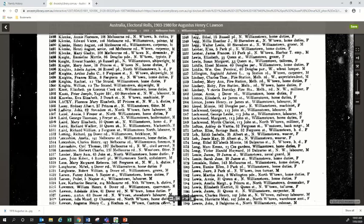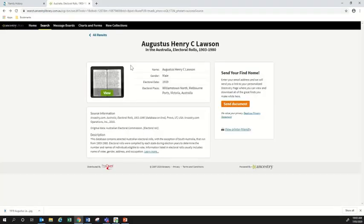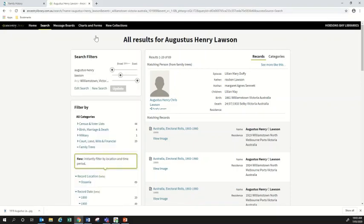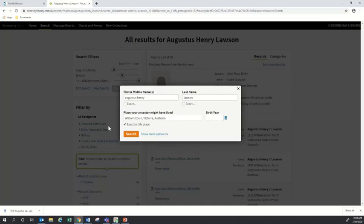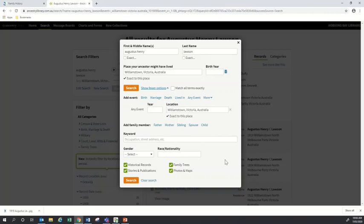That's an example of a very basic search on Ancestry. I'm going to go back now and show you some more complicated things you can do to find more specific information. I'll click the back arrow to go back to all results. To do a more detailed search, I'll click 'Edit Search,' which opens the same box as the home page where I can enter a name, last name, and location — but I can also click 'Show More Options' to narrow down my search further.